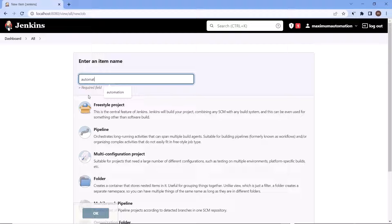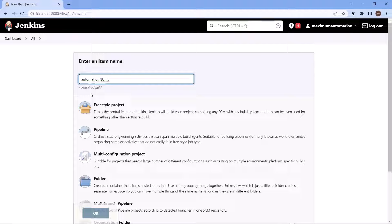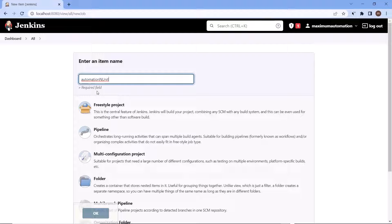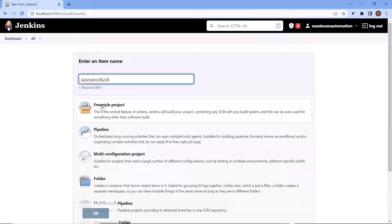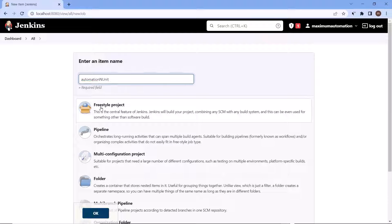And unit. The project which I'm going to run is the end unit project, which is created on dotnet 6.0 platform. If you want to see that how to create that project, then you can watch my previous videos. Now select the freestyle project and then click on OK.